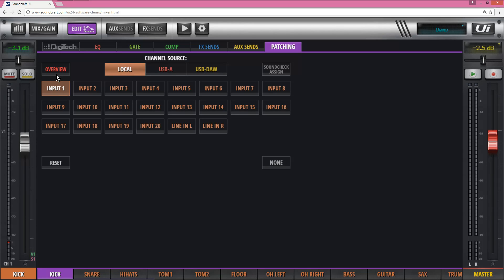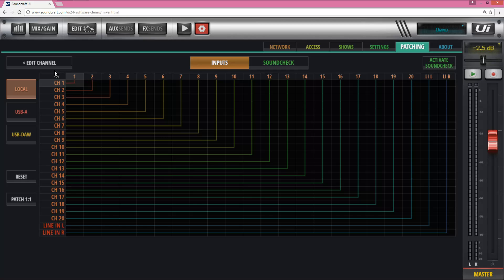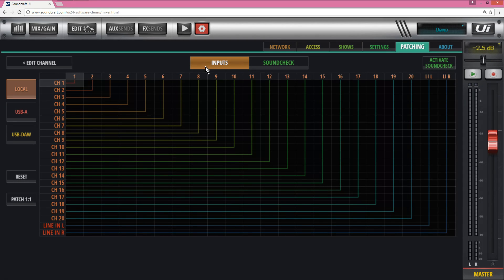You also have an overview button here which takes you to a complete overview of all the patching. So as you can see right now I'm patched 1 to 1.